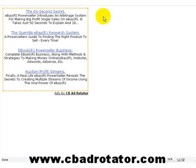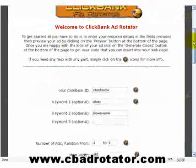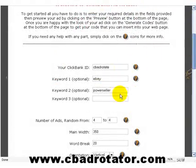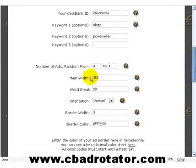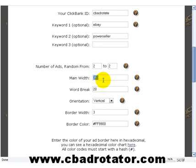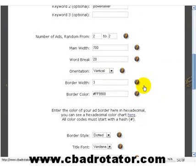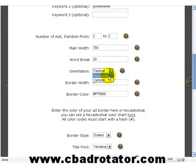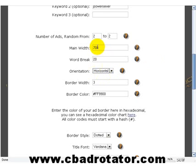That's basically how simple it is to make an ad. Now I'm just going to go ahead and make another one to give you another example. I'm going to change the orientation, make it two ads this time — display two ads. I'm going to change the width to 700 and make the orientation horizontal, so the ads will display horizontally at 700 pixels wide.